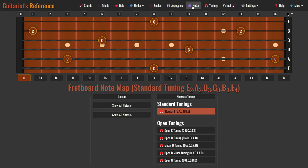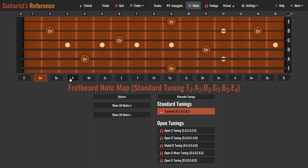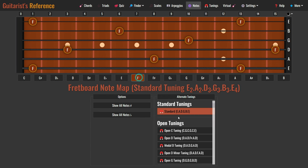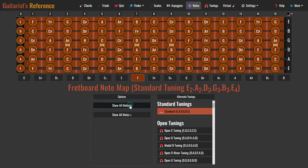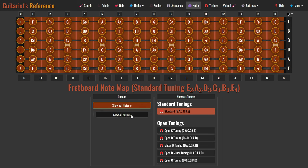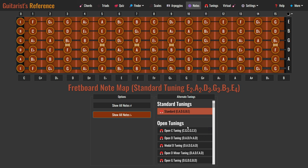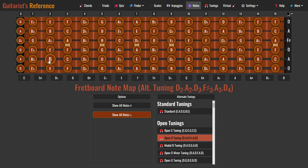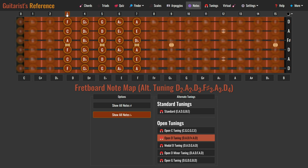Moving on to the next feature: fretboard note map. Simply click on each root note button to display all the selected notes on the fretboard. If you want to view all notes at once, click the button show all notes sharp or show all notes flat. Click the alternate tuning button to rearrange notes according to different tunings. Use the position selector to narrow down the note display to a specific position on the fretboard.